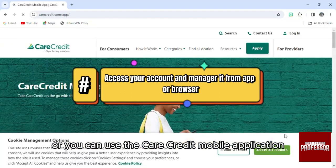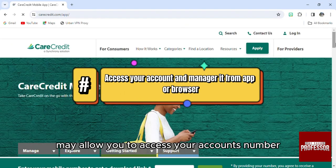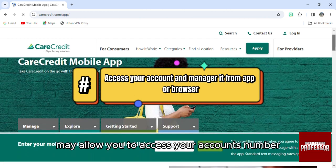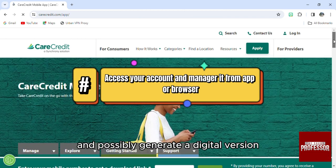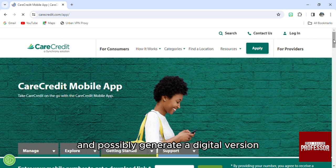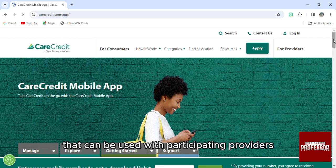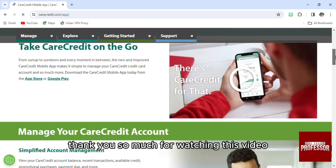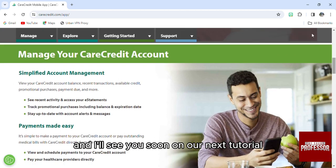Or you can use the CareCredit mobile app, which may allow you to access your account number, manage your account, and possibly generate a digital version of your card or a payment code that can be used with participating providers. Thank you so much for watching, and I'll see you soon on our next tutorial.